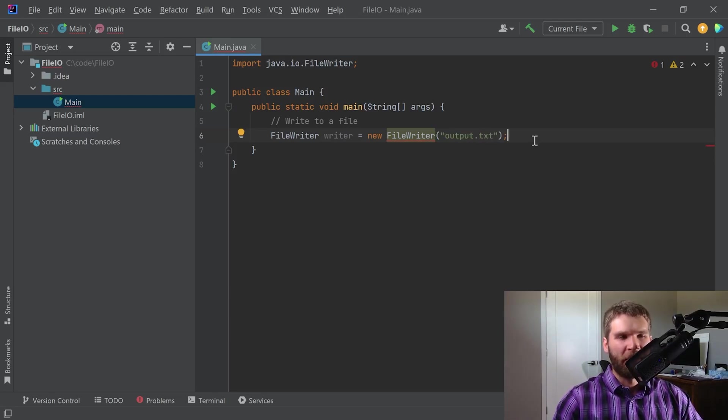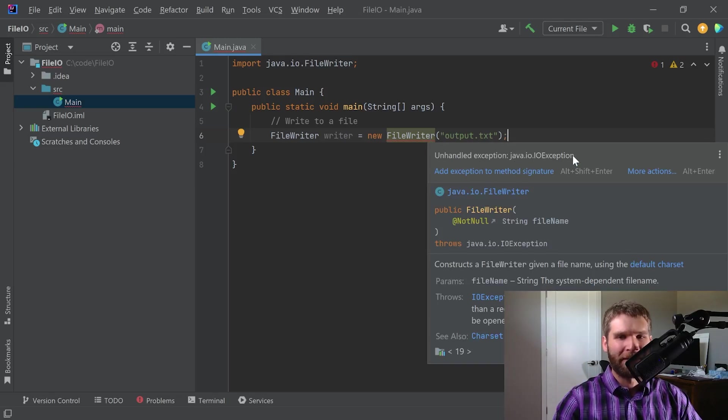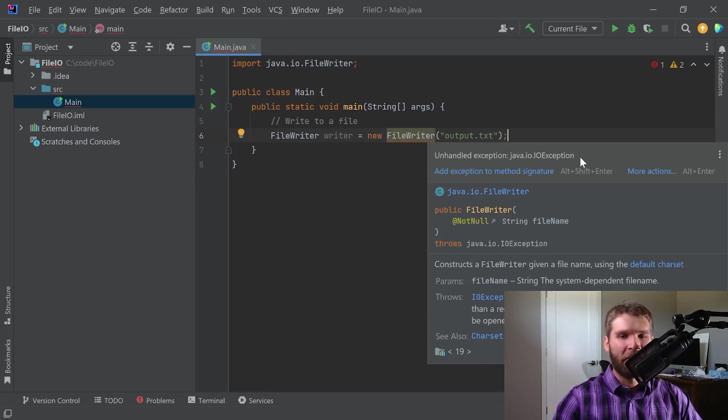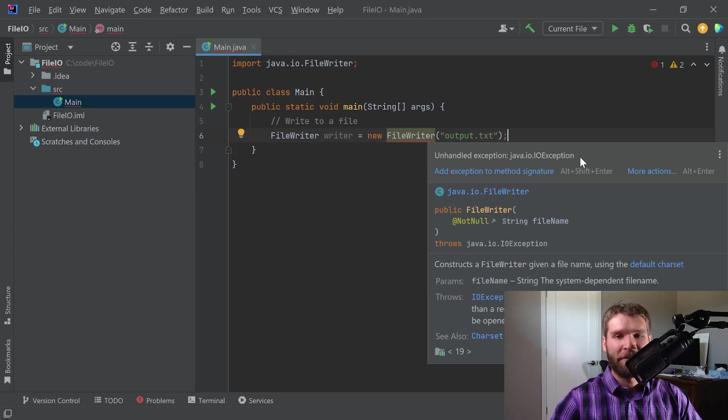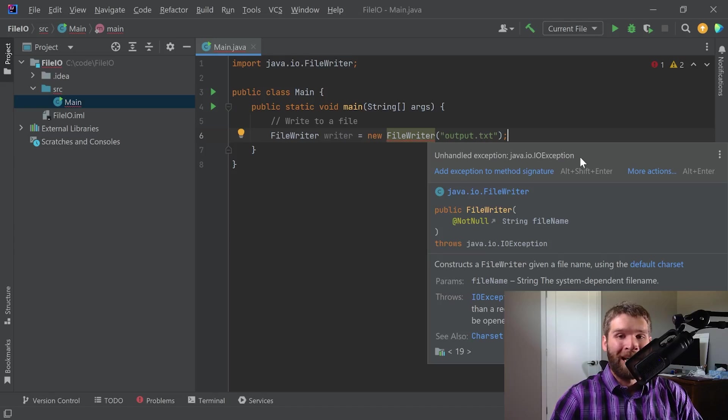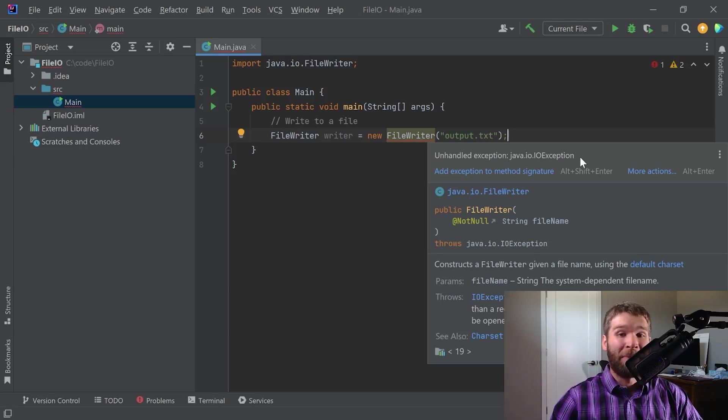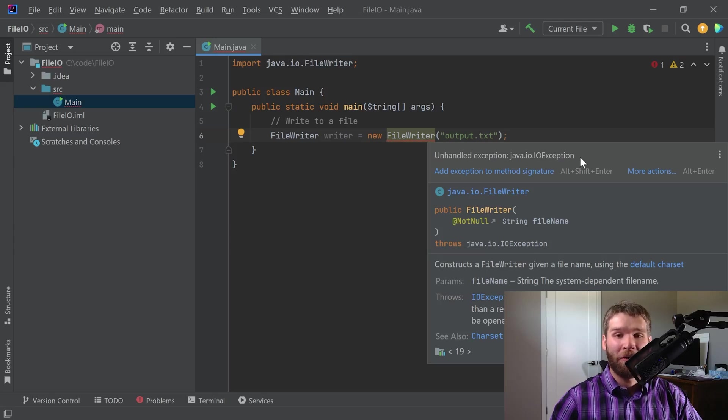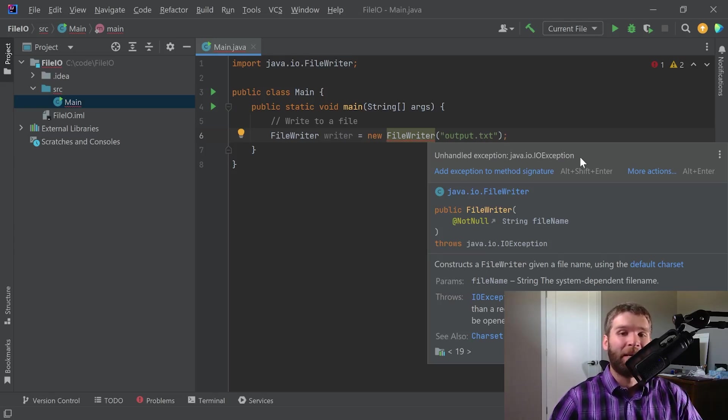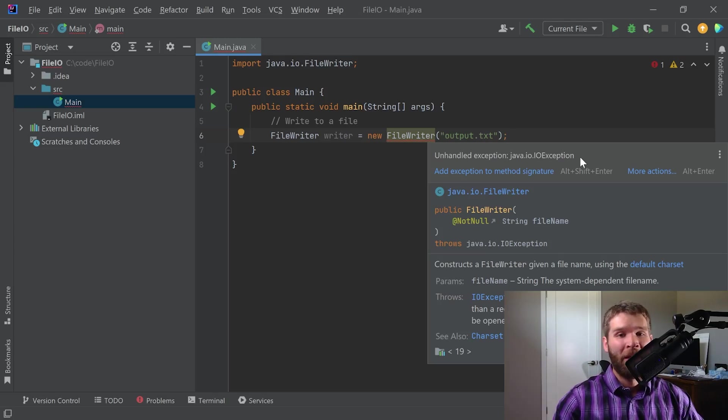So I still have an error here. Let's go ahead and hover over this and see what the IDE is saying. It says unhandled exception Java I/O exception. So one thing we haven't talked about too much with different types of exceptions is you have checked and unchecked exceptions. So any sort of input output or I/O exception, that would be considered a checked exception. And what that means is that at compile time, you need to make sure that you can handle an exception in some way in your code. Whereas with an unchecked exception, that would be something that you can encounter at runtime. So this is a checked exception.